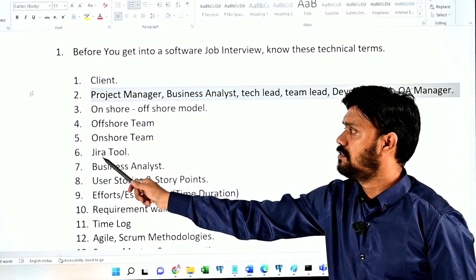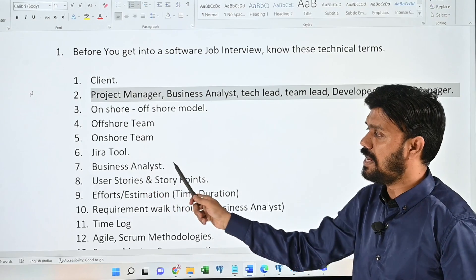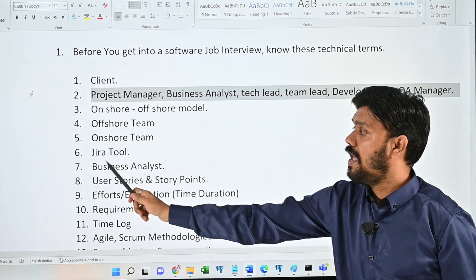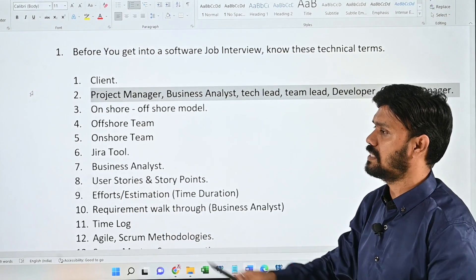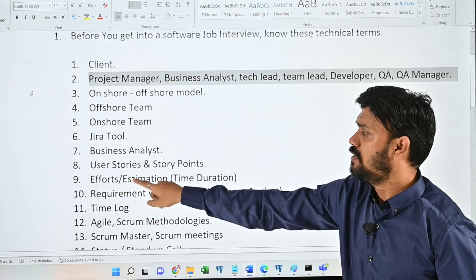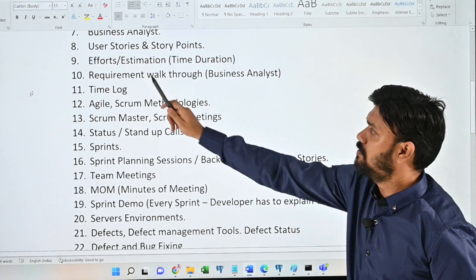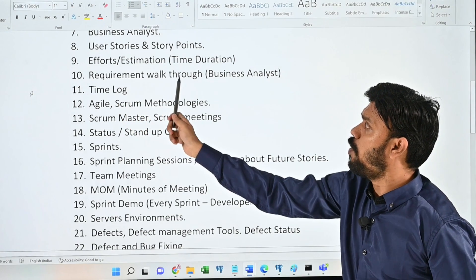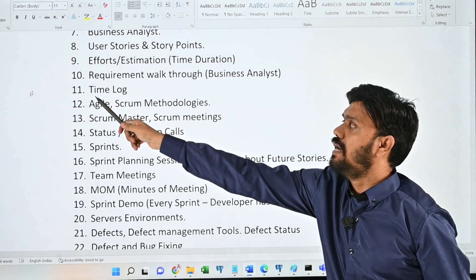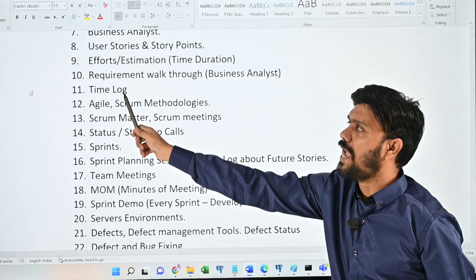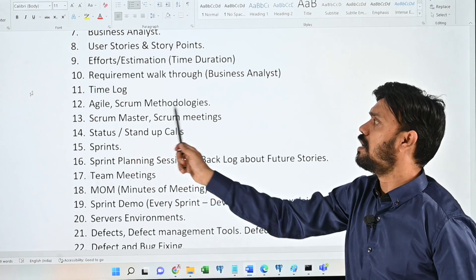Seventh: business analyst. Eighth: user stories and story points. Ninth: efforts estimation, time, and duration. Tenth: requirement walkthrough, which is done by the business analyst. Eleventh: time log. Twelfth: agile scrum methodologies.